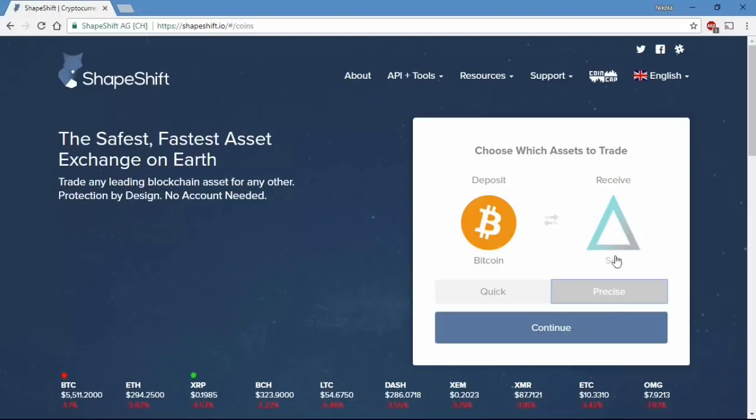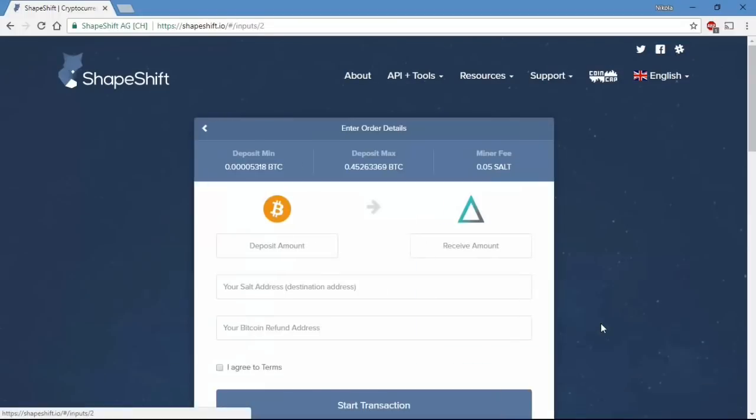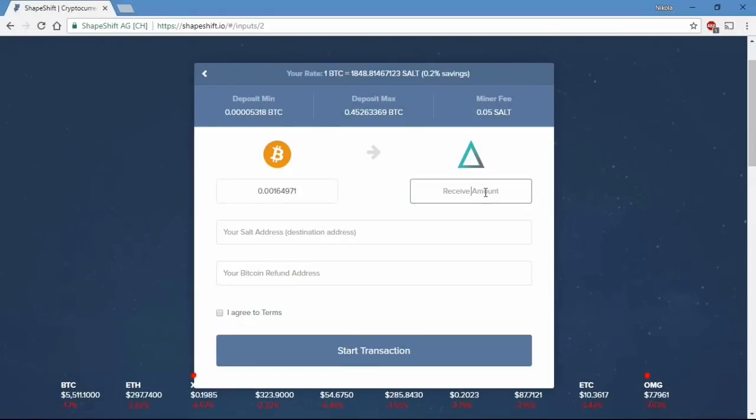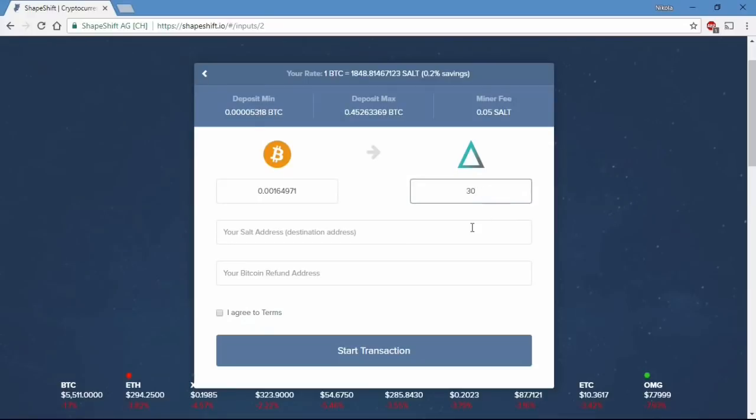I will choose precise size but you can do quick as well. Now you can input the receiving amount and you will get the deposit amount in your wallet. In my case I will take only 30 tokens but forward in time I will take way more.